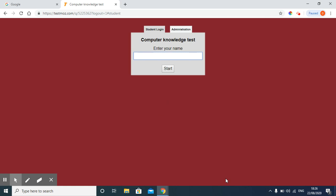Hello viewers, in this video I will show you how to make a clone of our Testmoz test.